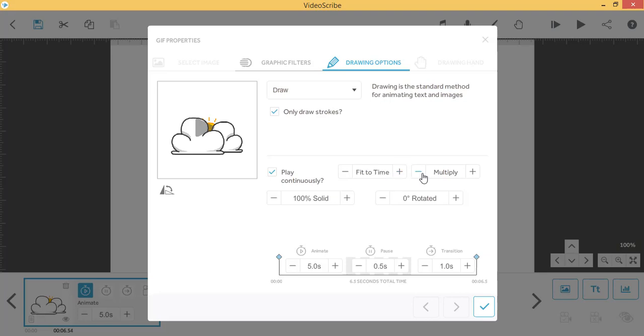This is the blend effect setting and it changes how your GIF is displayed on the canvas. You have four options to choose between.